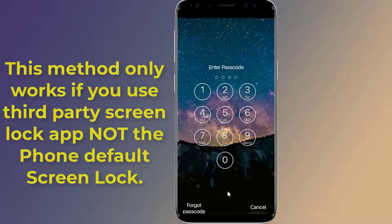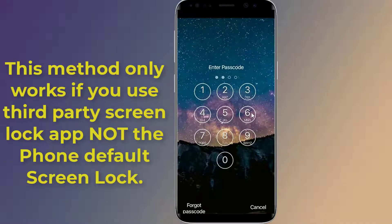This method only works if you use a third-party screen lock app, not the phone's default screen lock. You can remove the third-party app screen lock of your Android phone — not the default screen lock — by booting your Android phone in safe mode.